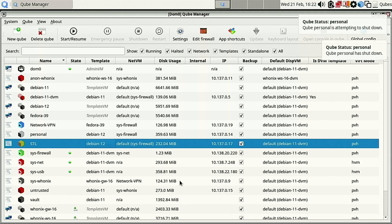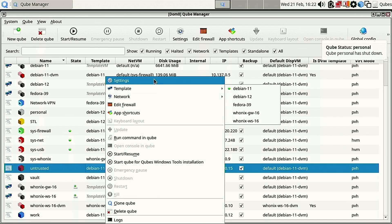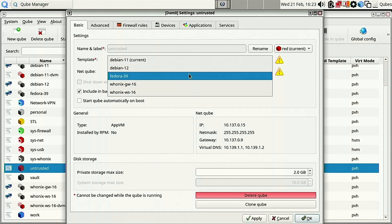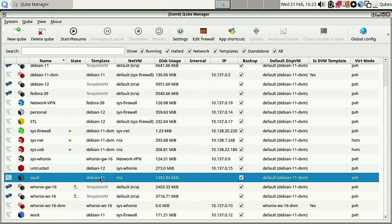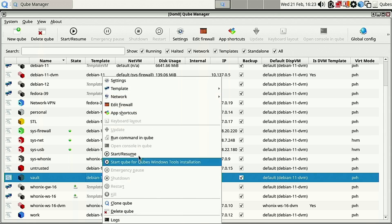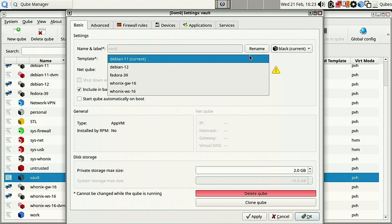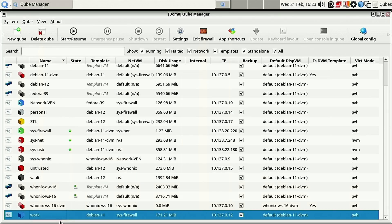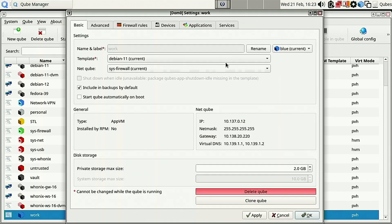Now we do the same for the other basic personal cubes. Untrusted: change that setting over to Debian 12. Basically everything that says Debian 11 we're changing to Debian 12. Settings: Debian 12. And here's my work profile: Settings: Debian 12.